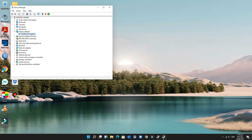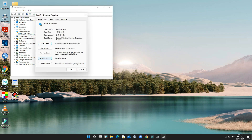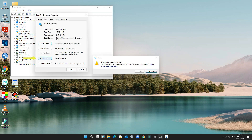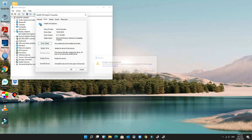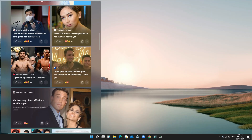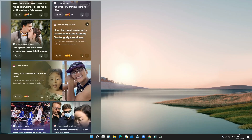Then go back to the Device Manager and re-enable the device driver. Now the widget is fixed and works properly.